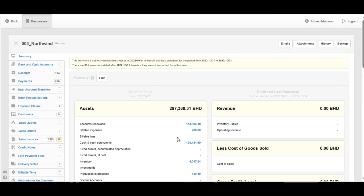Hi, this is Ahmed with you from Mudir. In this video we are going to learn how to record a receipt. A receipt is money received in any way by a business — it can take the form of cash, account, or bank account. If you receive money in any form, we should record it.